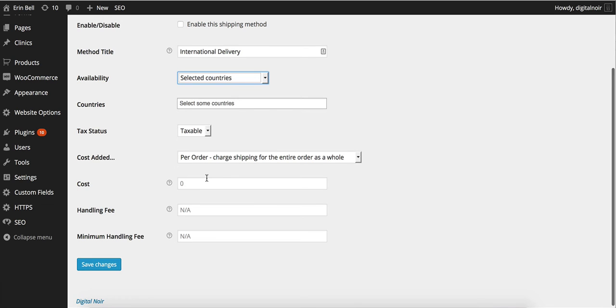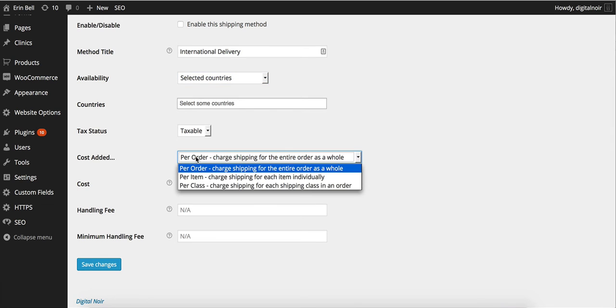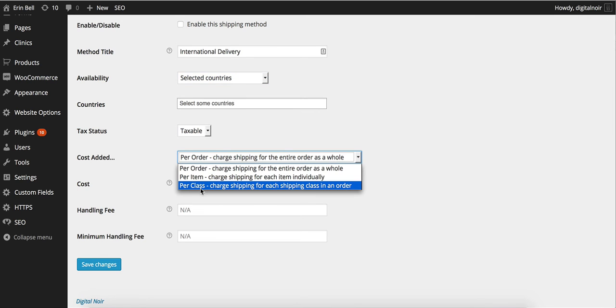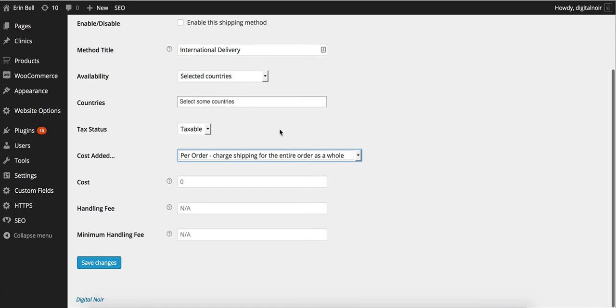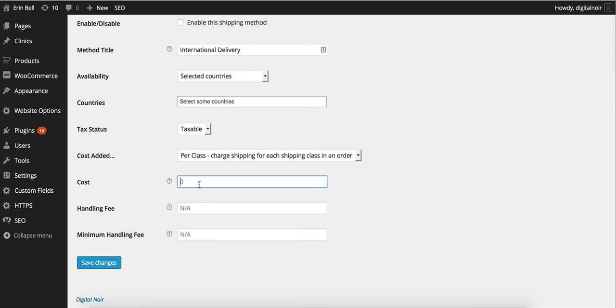Then we want to add in again per class shipping charge shipping for each shipping class in order. And we put in the cost, the handling fee and the minimum fee.